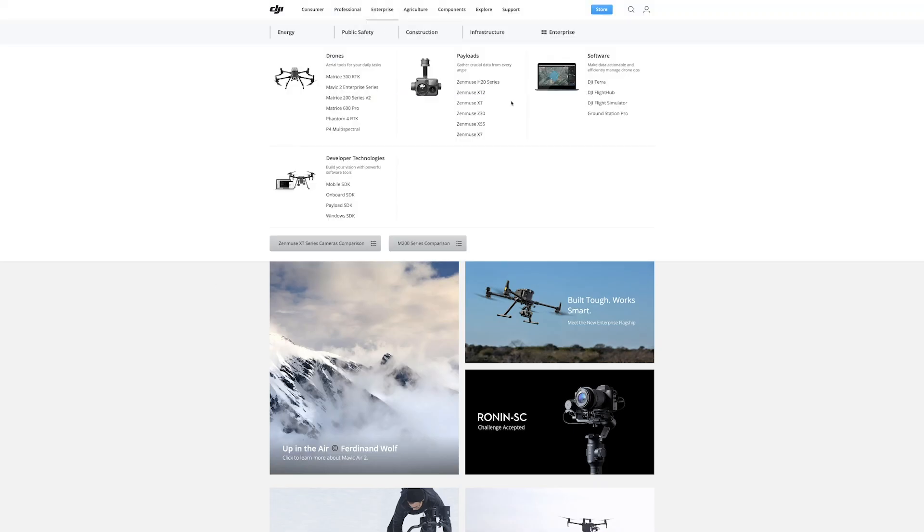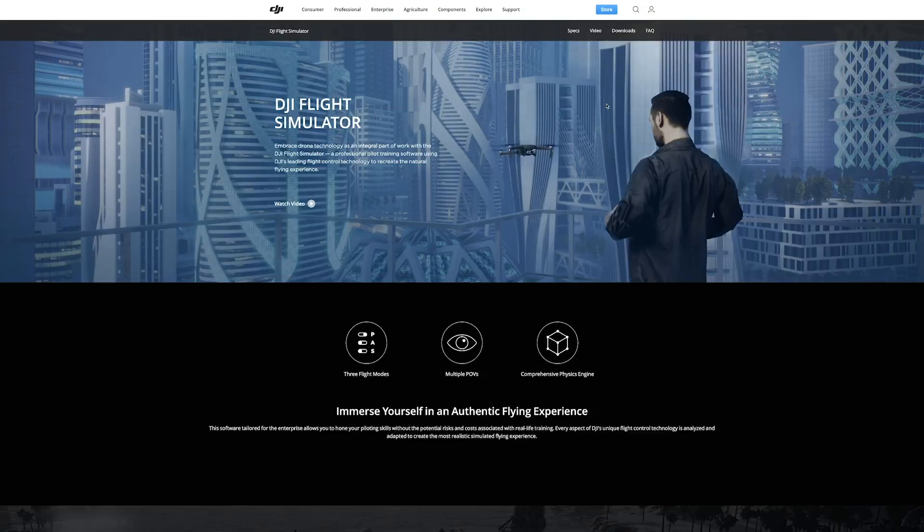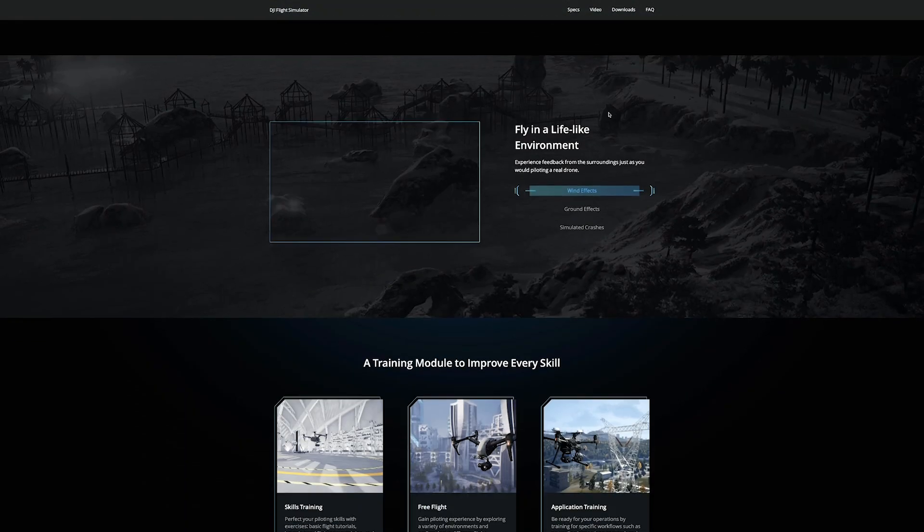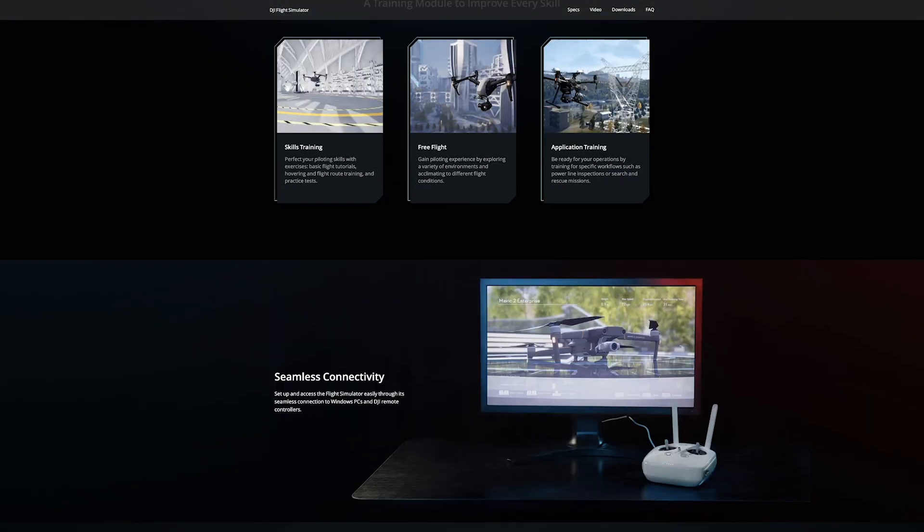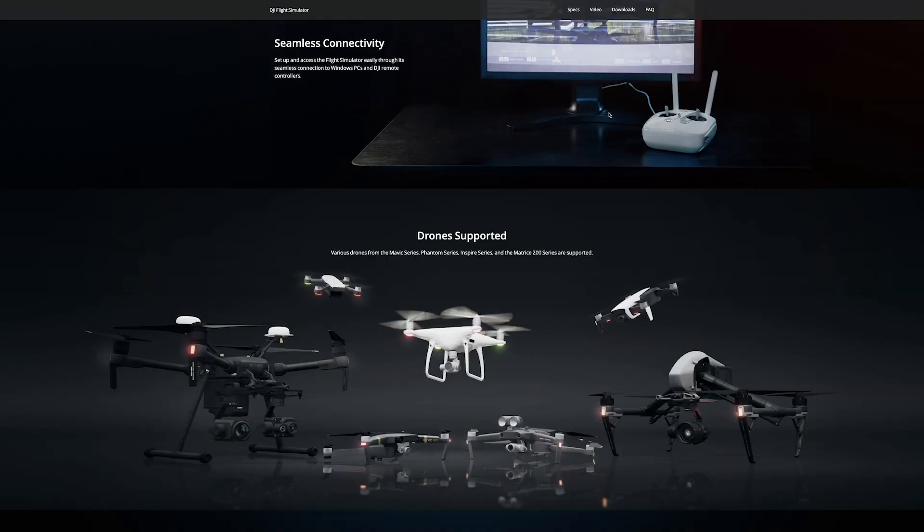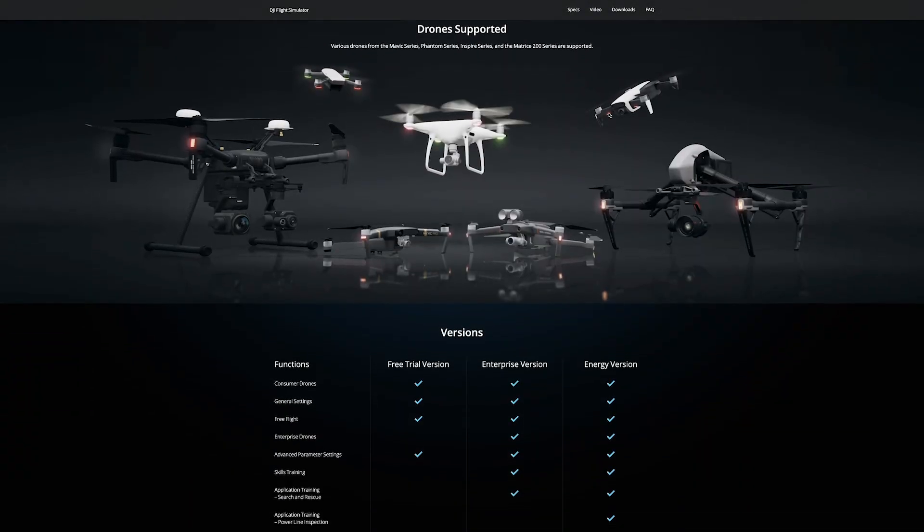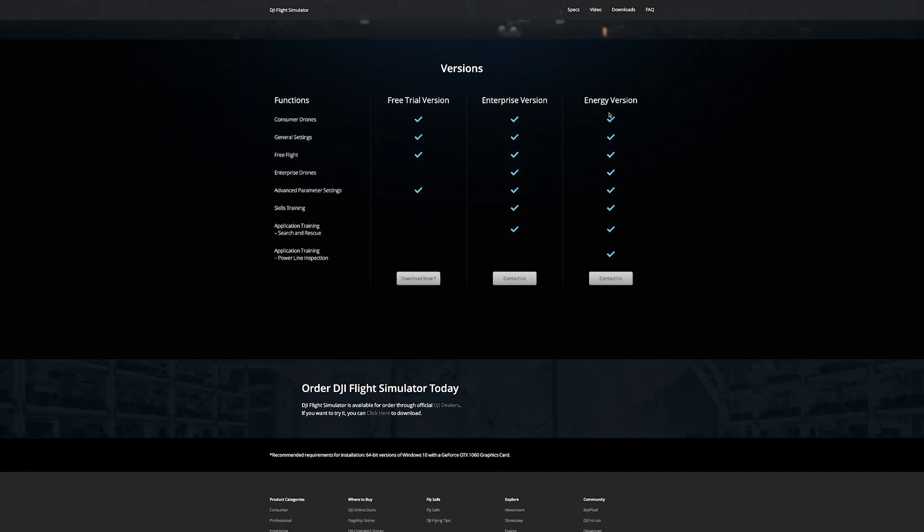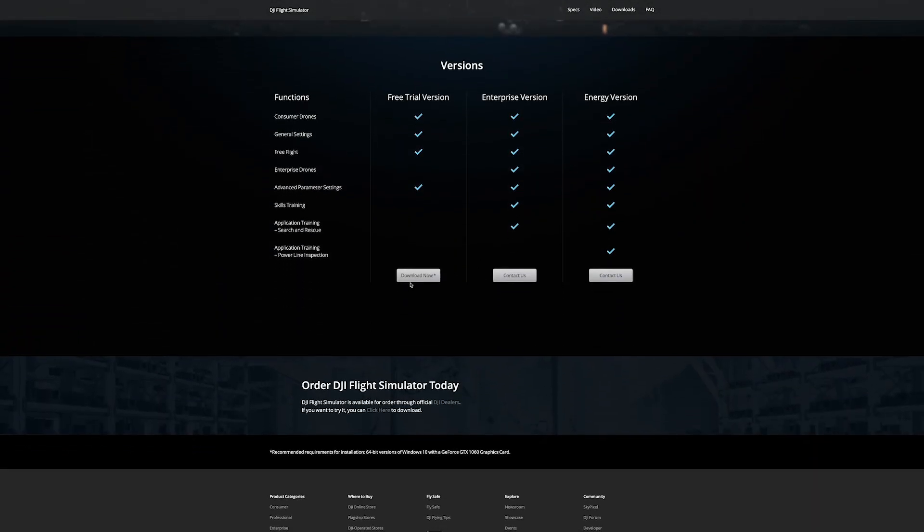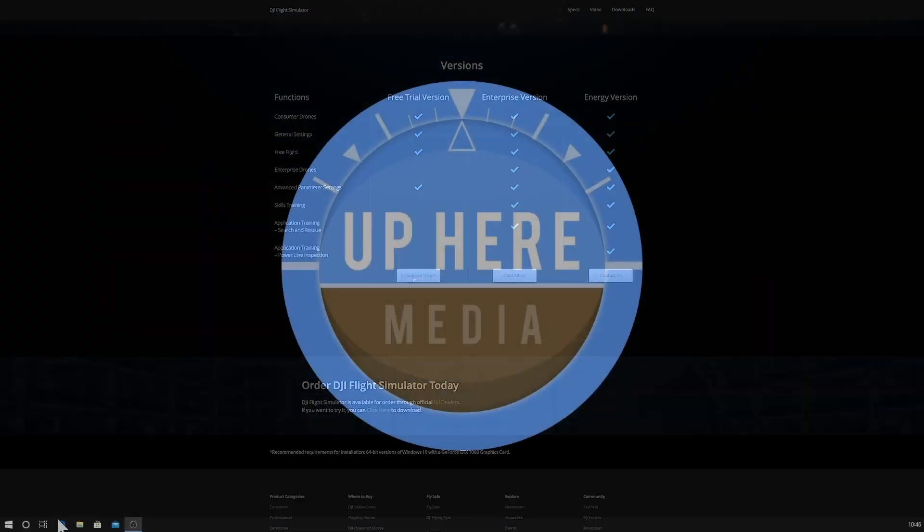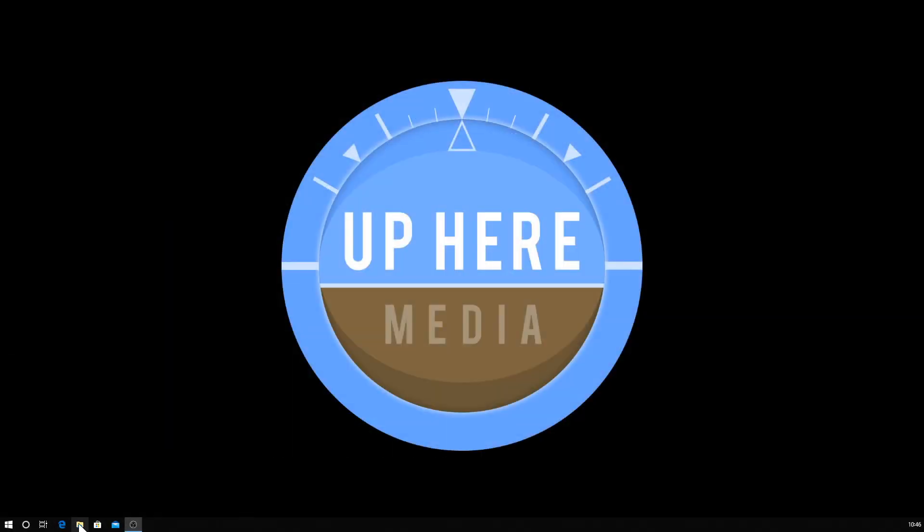Once you're up and running on Windows, you can go to the DJI website and download the installer for the flight simulator. Install it with the default options, but before you go ahead and run it for the first time, you'll need to double check that you have the prerequisites installed.